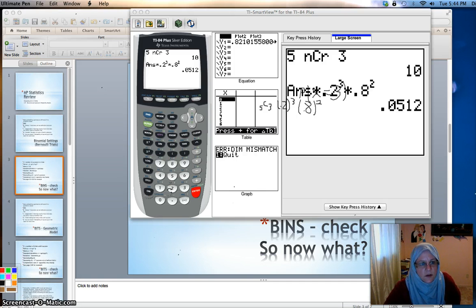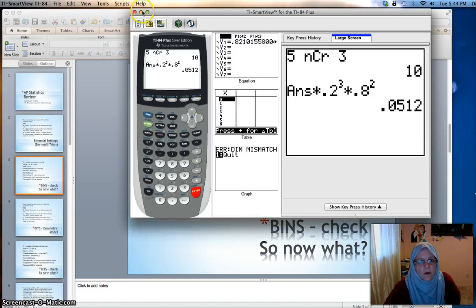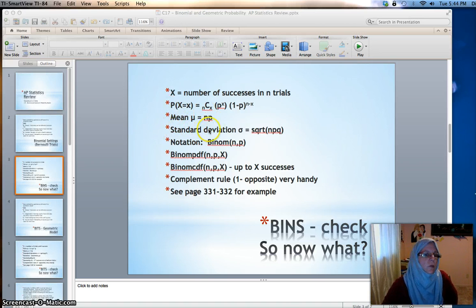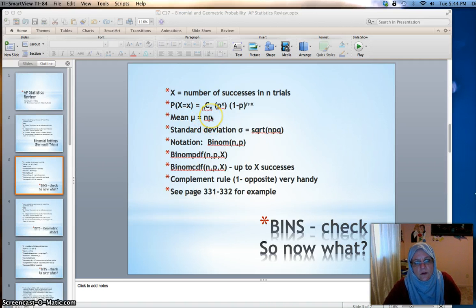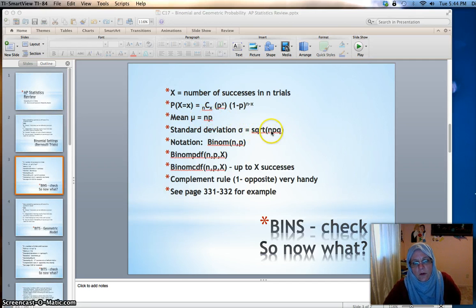That is how you do a binomial question in general. Sometimes you're asked to find the mean — what do we expect for the mean? If you're asked to find the mean in a binomial situation, that is n times p. In our situation we had five trials and probability of success 0.2, so 5 times 0.2. The standard deviation is the square root of npq — so in our case that would be the square root of 5 times 0.2 times 0.8.